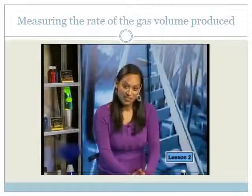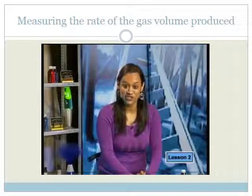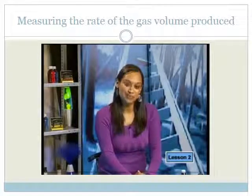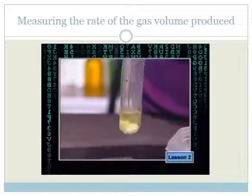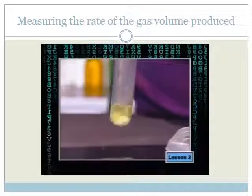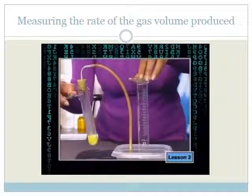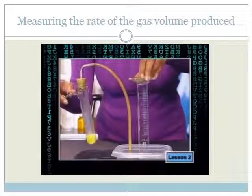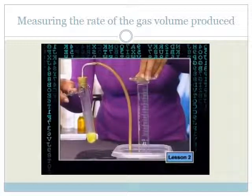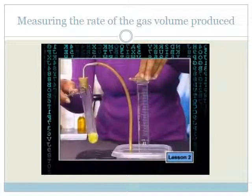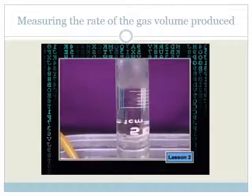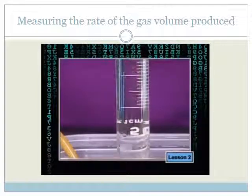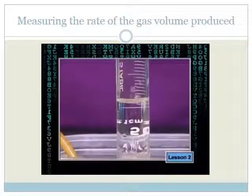There is another method we can use to collect a gas — that is, by the downward displacement of water. We can collect the carbon dioxide when a carbonate reacts with an acid. We fill a measuring cylinder with water and carefully turn it upside down. Then we place a delivery tube from the flask to the mouth of the measuring cylinder. We can now catch the bubbles of carbon dioxide as it pushes the water down. We can then measure the volume of gas produced in a certain time.